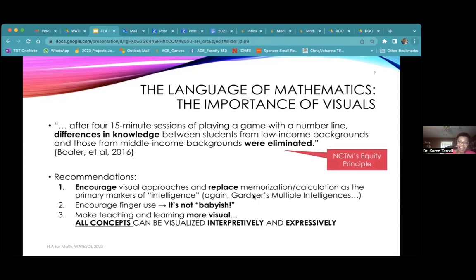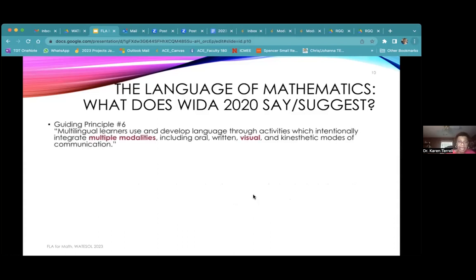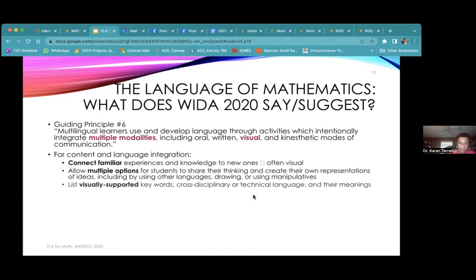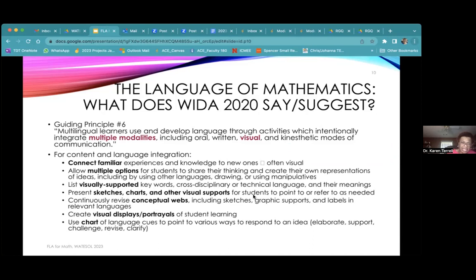The elimination of the achievement gap taps into the equity principle for NCTM. Looking at WIDA 2020, guiding principle number six talks about multilingual learners using and developing language through activities that intentionally integrate multiple modalities including visual and kinesthetic. In the content and language integration piece, seven of the fourteen items deal with visuals in some way — half of them. We really need to think about how we can embrace visuals in mathematics regularly.